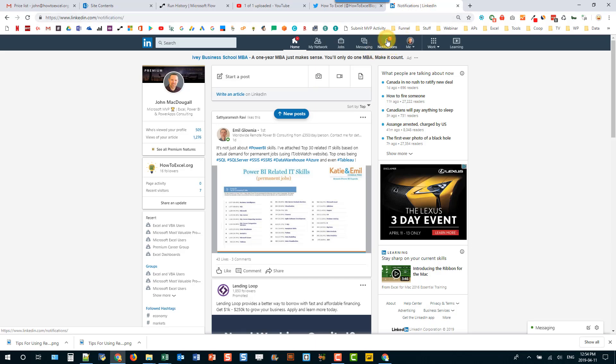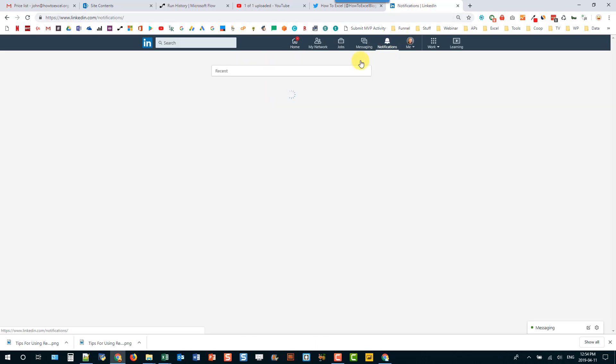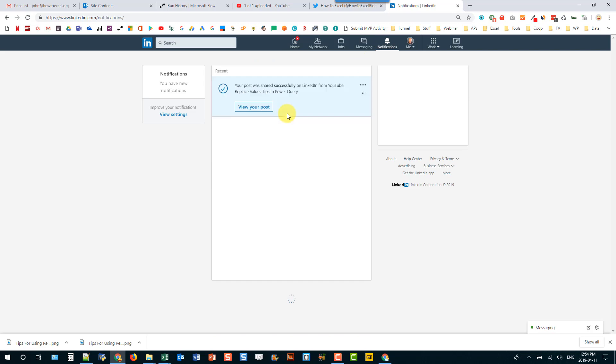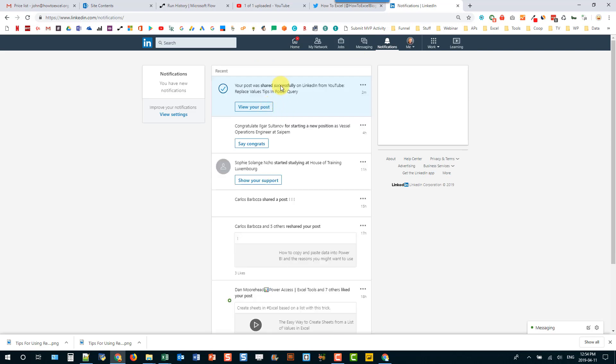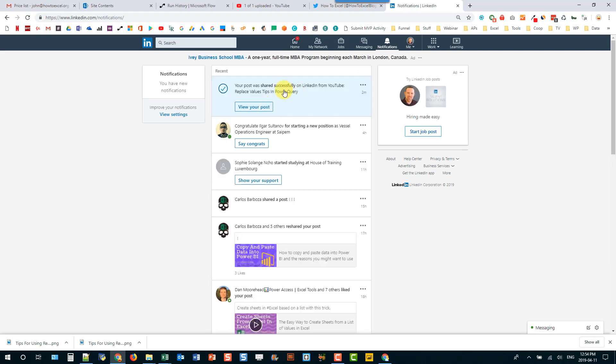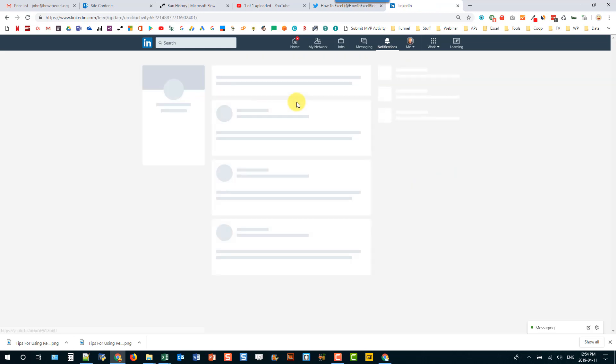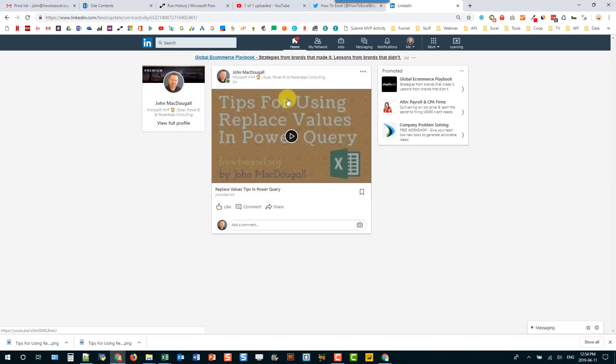And let's go to my notifications here. I think I'll see it there. So yeah your post was shared successfully on LinkedIn from YouTube. And I can view the post here. And there it is.